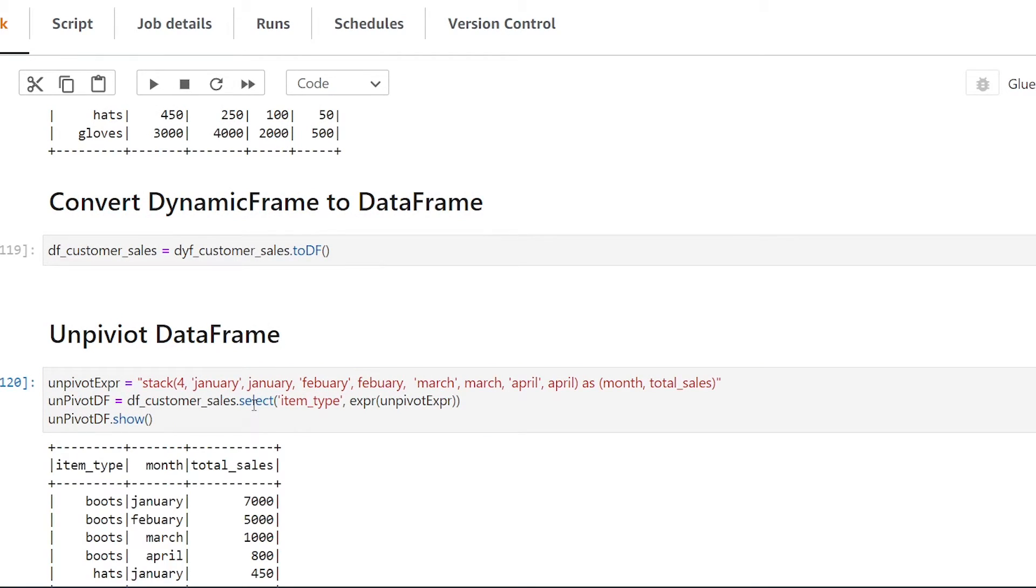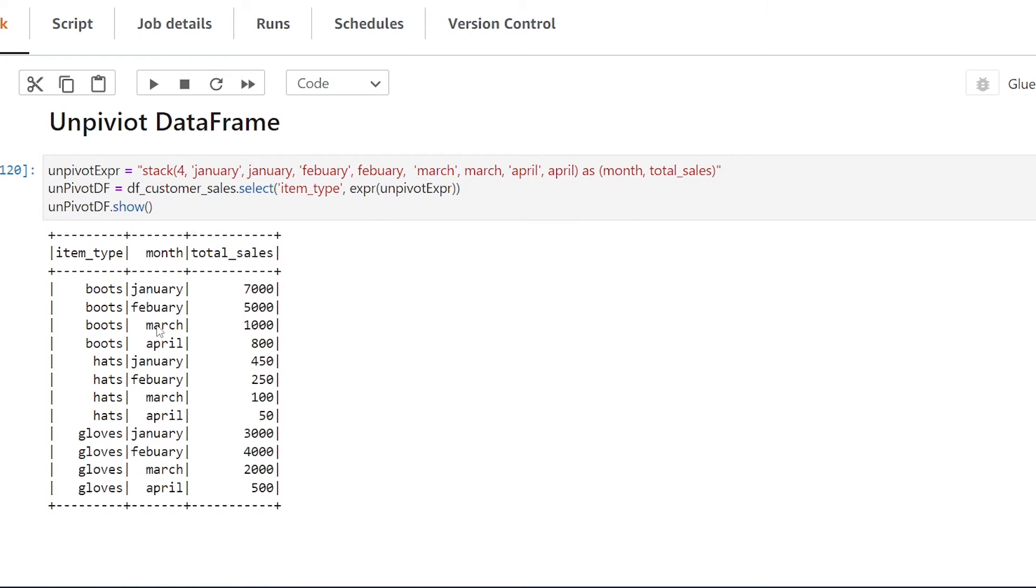We now see that instead of having five columns come out we now only have three and now we're going to see that we have item type coming out multiple times and now we have a value for every month and now we have the total sales by month.